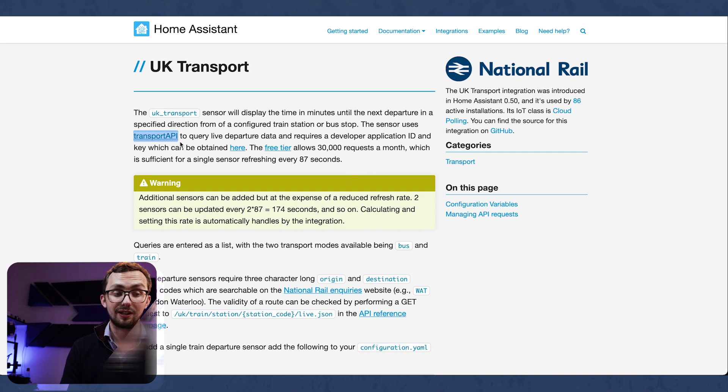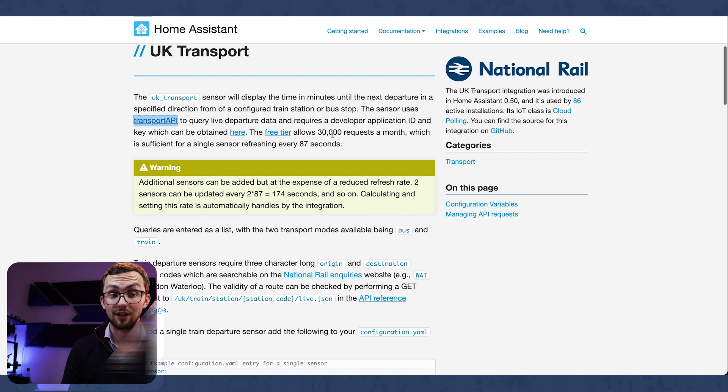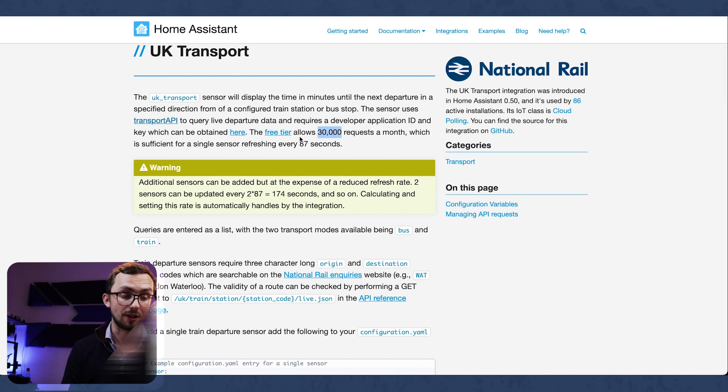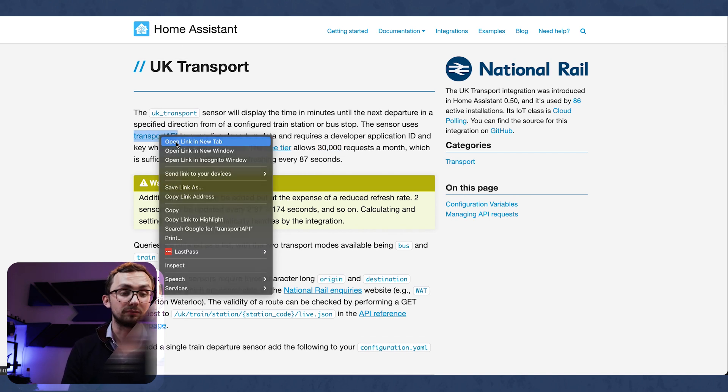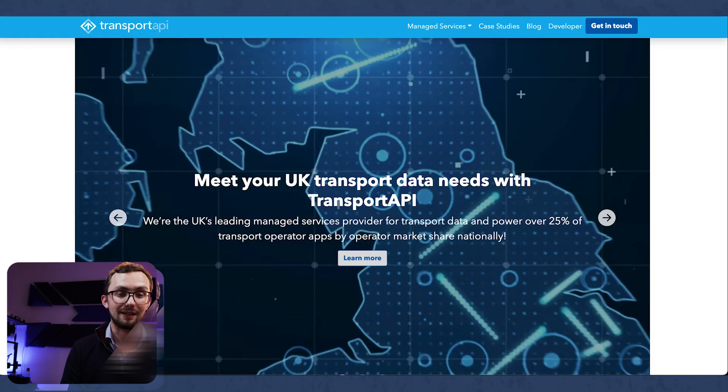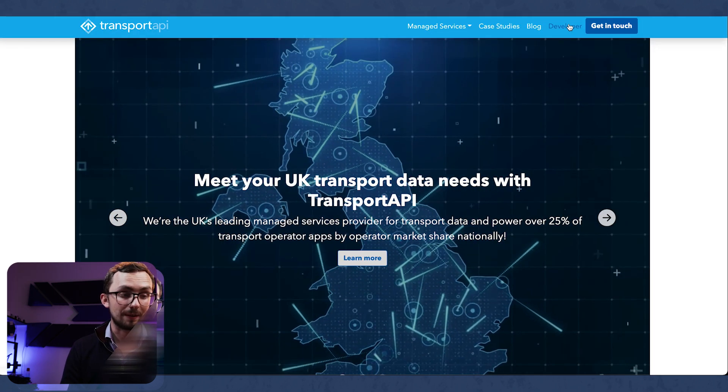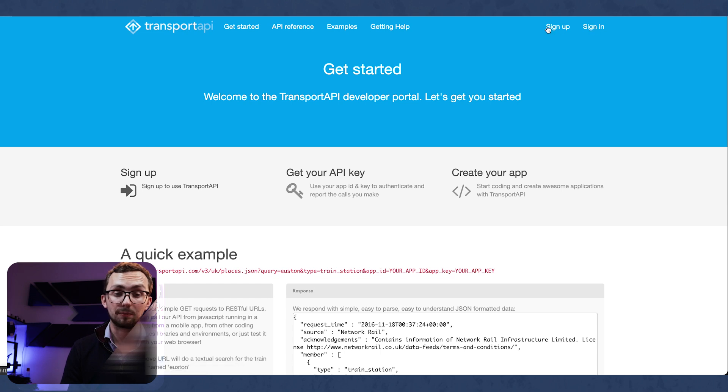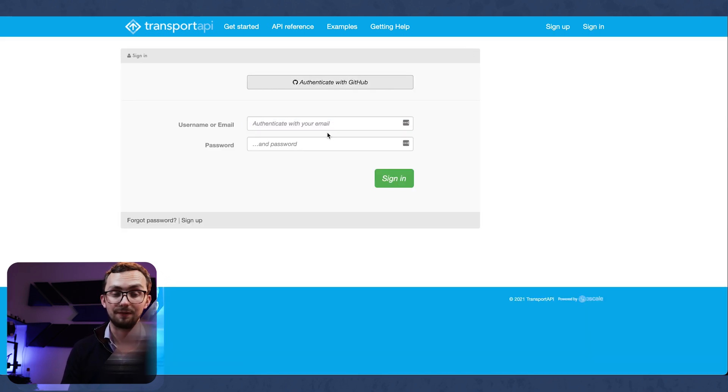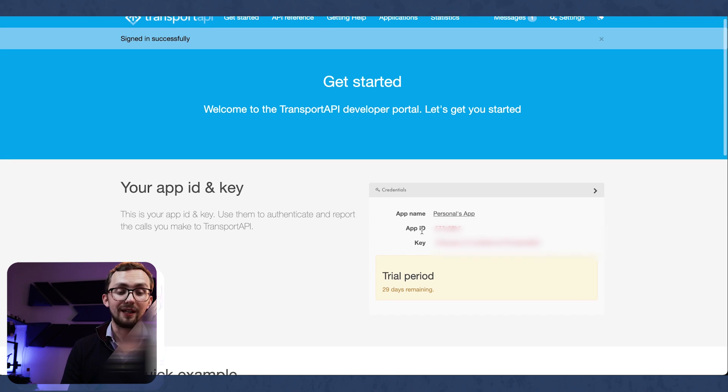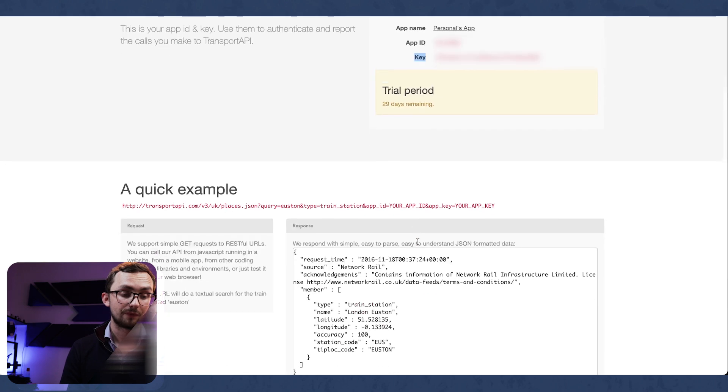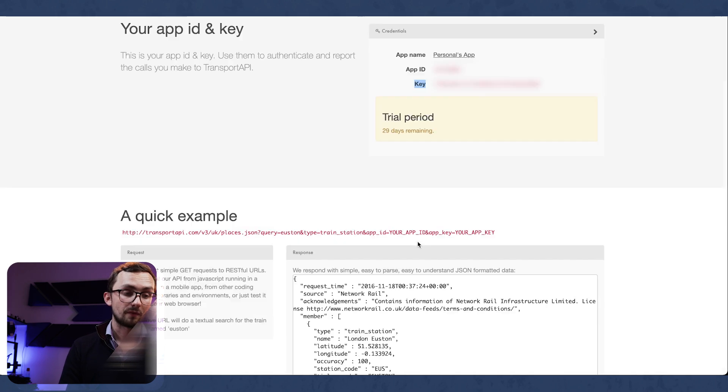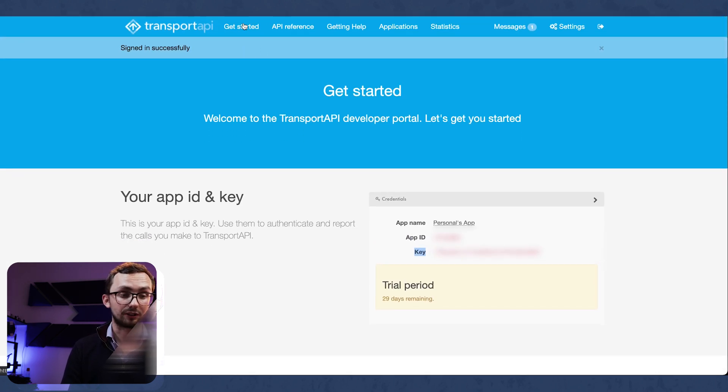So this is using the transport API and you do have a free tier allowing 30,000 requests a month. And from this you can get all sorts of information about UK transport. So if we open that link up, go to developer and then you're going to need to sign up. If you haven't got an account already, if you do then you can sign in. And from here you can see your ID and your key.